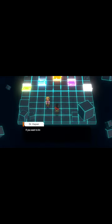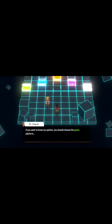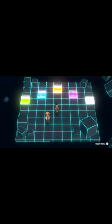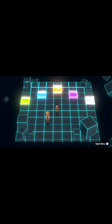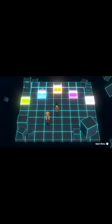And now the choice is yours. If you want to know my opinion, you should choose the green platform. I'm not going to decide which Anamon. I'm going to let you guys decide.